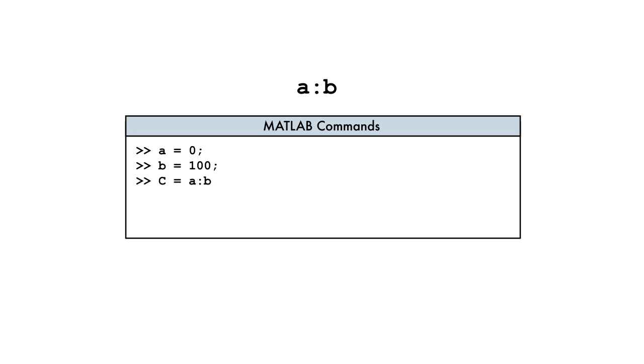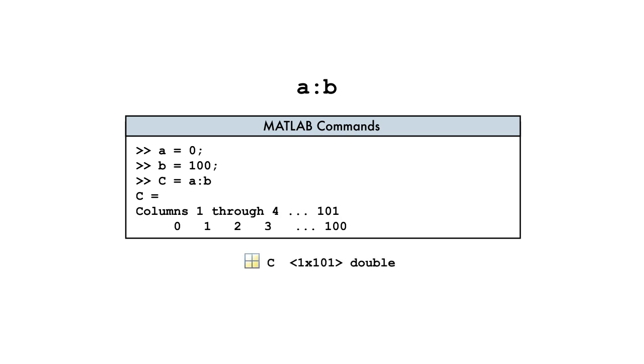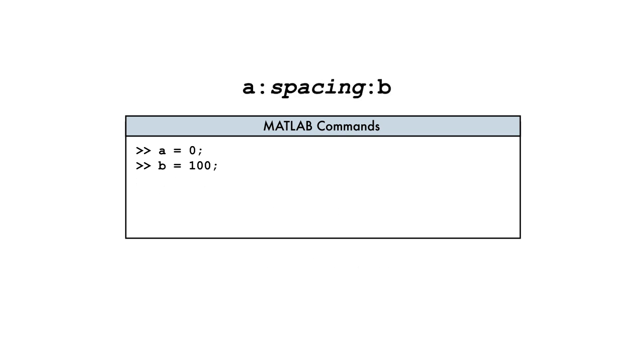the result is a row vector of values starting at 0, ending at 100, and with a default spacing of 1. Since we need a different spacing, we will also include the spacing value as an additional operand. For example, we can create a vector of values with a spacing of 30 with this command.